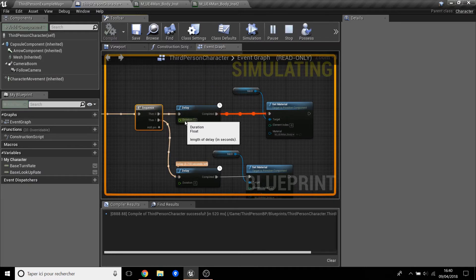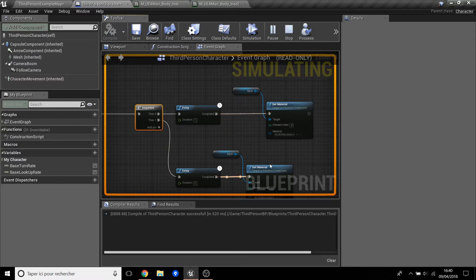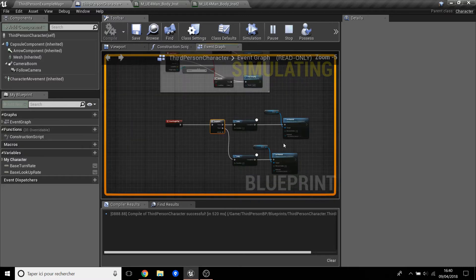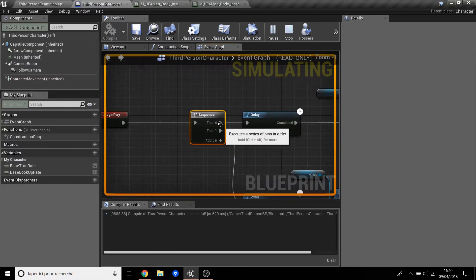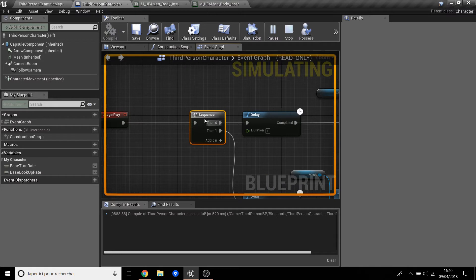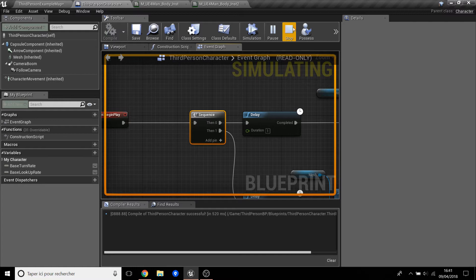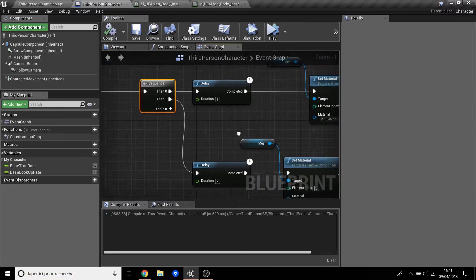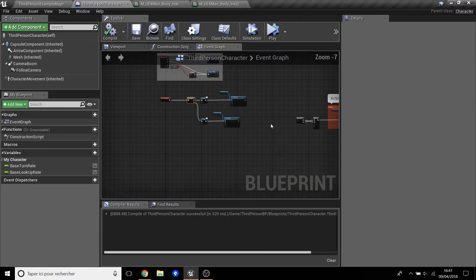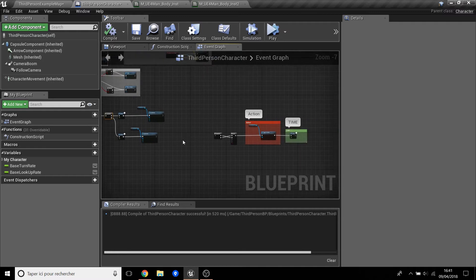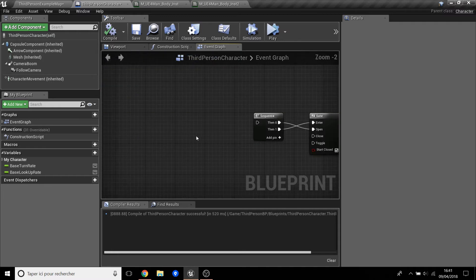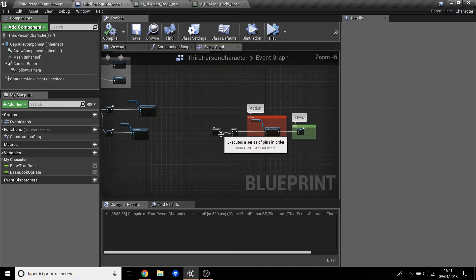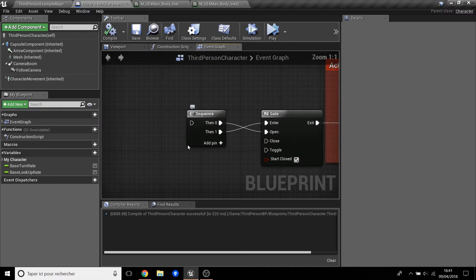So I press play and you see you do the two things at the same time. So this is what Sequence is. You can do many things with many pins with this. So it's really nice.